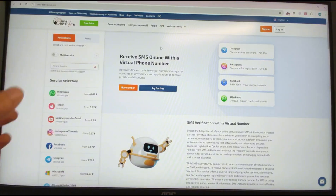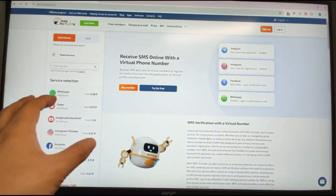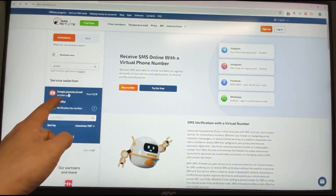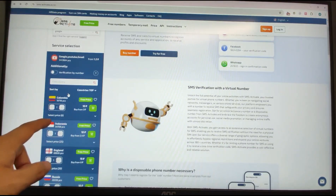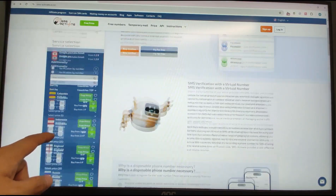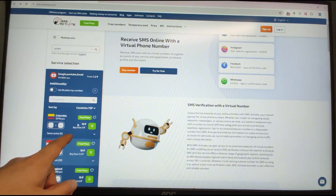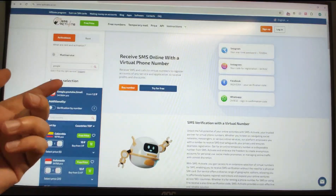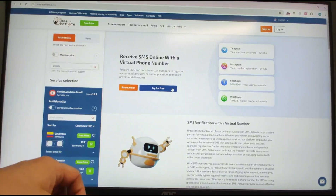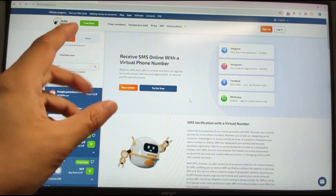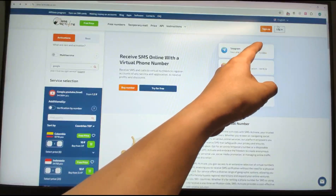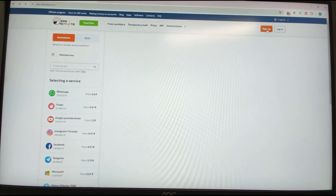Let's go back to the SMS activation platform. Search for 'Google' and you can see service options: Google, YouTube, Gmail. It's very cheap — you can select and rent a phone number from all around the world: England, Russia, Chile, different countries. I'll show you how to register on the smsactivate.io website. I'll put the web link below in the video description. Choose your language — I choose English — and click Sign Up.